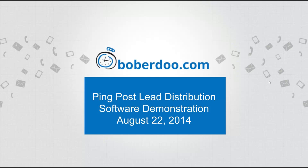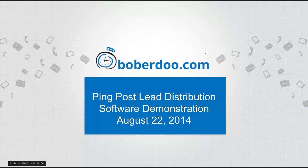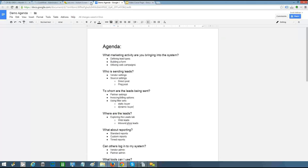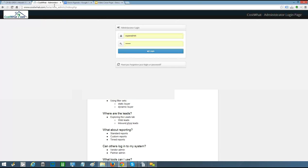For our agenda today, we're going to start by discussing the marketing activity that you can bring to your Bobadu system, then we'll cover lead sellers, vendors, and sources. Then we'll talk about leads in your system. Finally, we'll take a look at the leads tab, reporting, and some other bells and whistles that you can use to maximize the revenue of each lead that you generate.